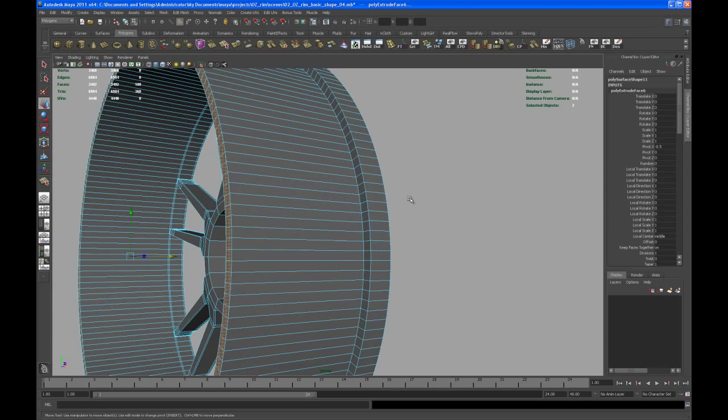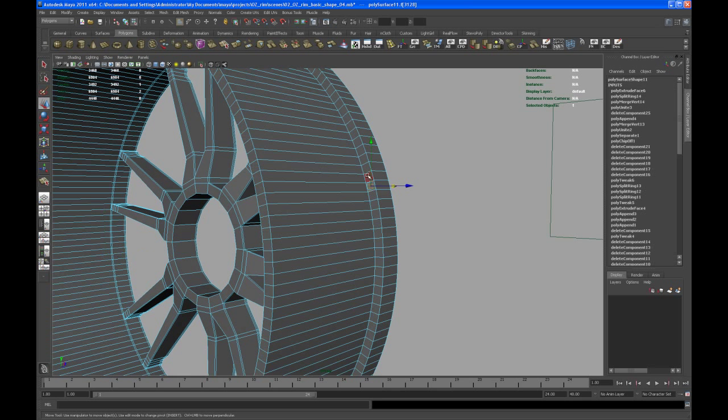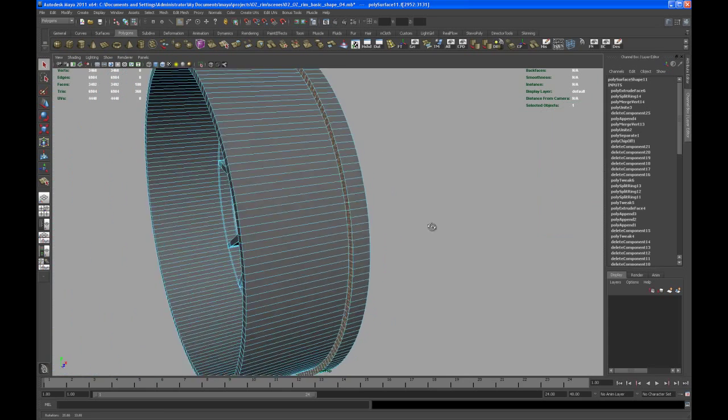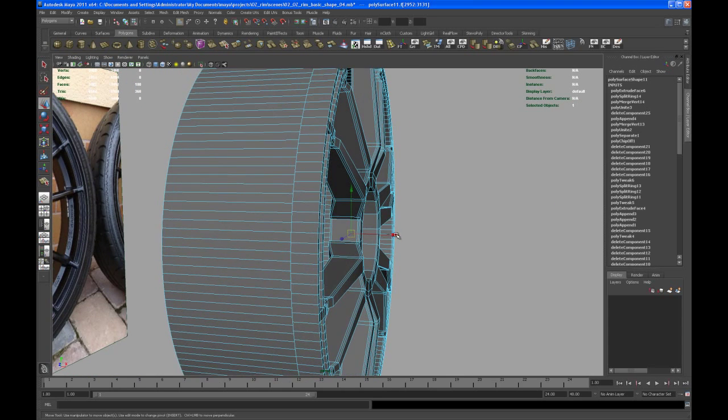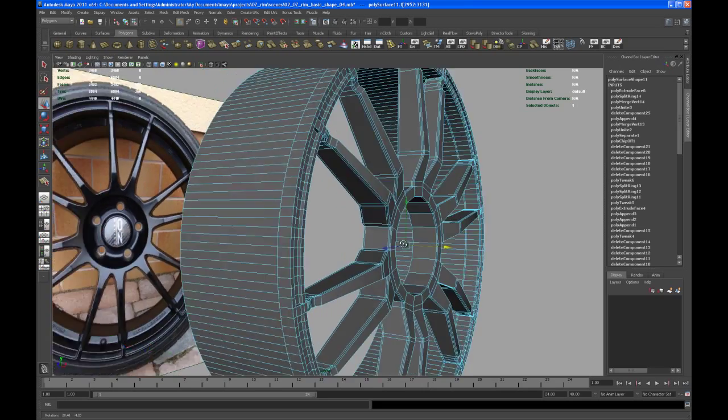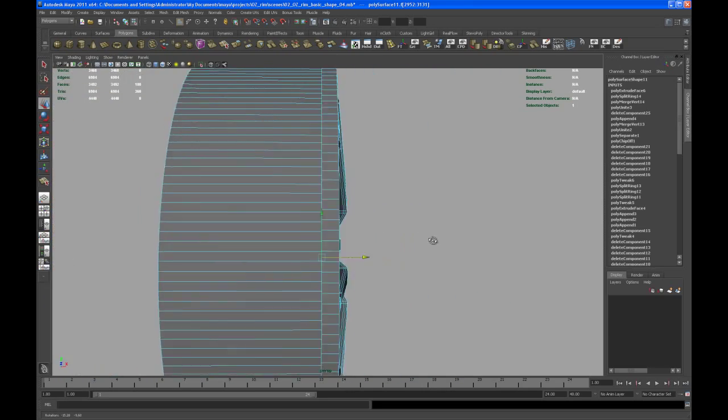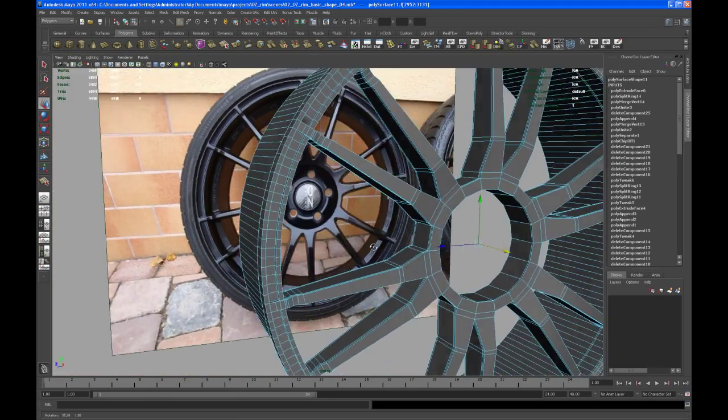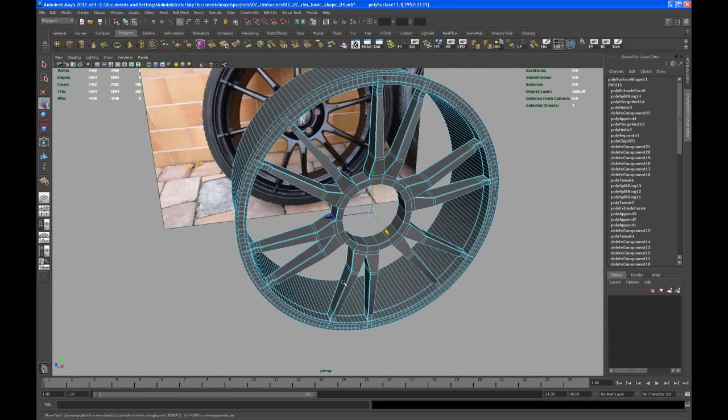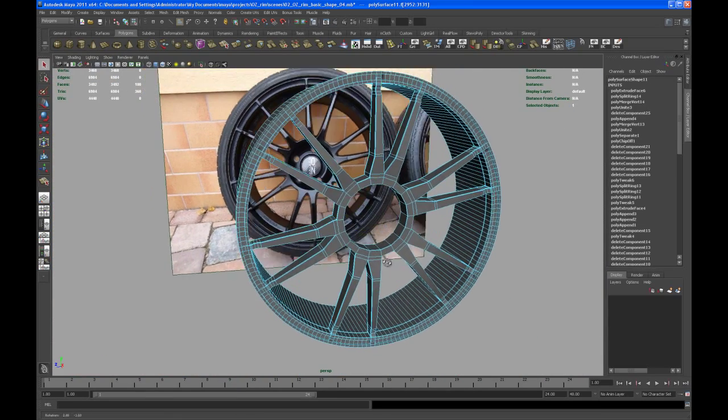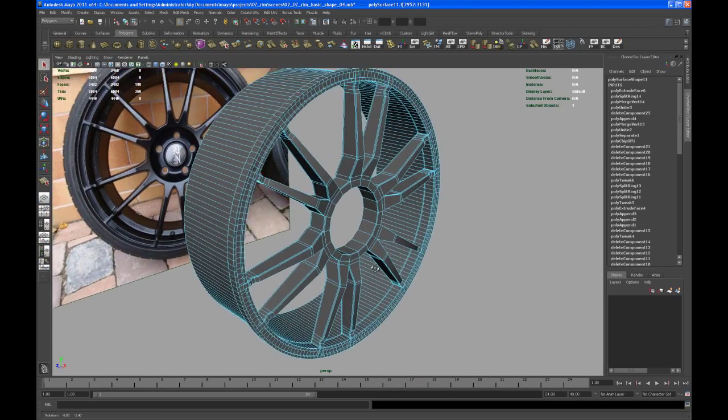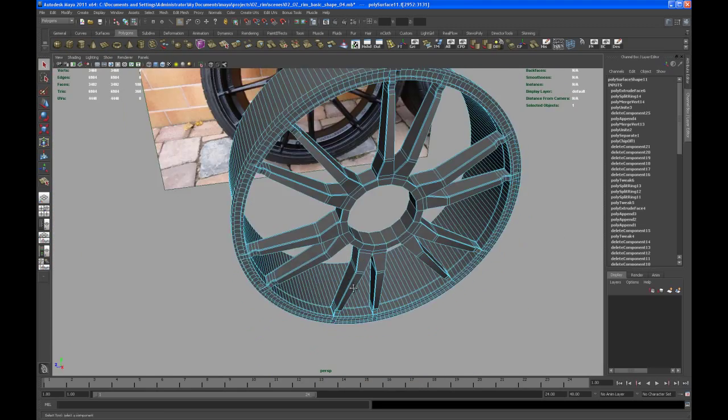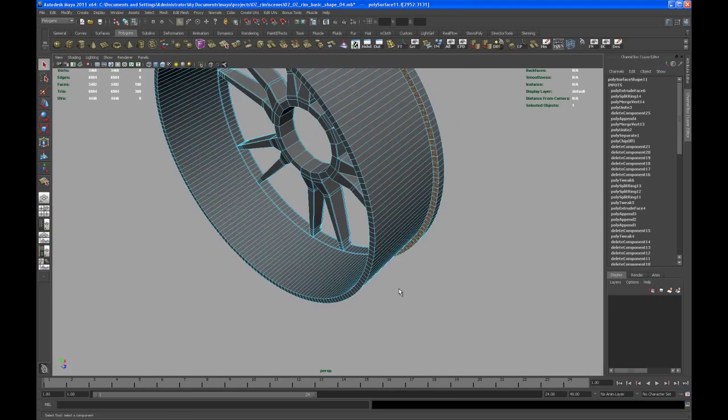All right so let's select that face ring here and move that in X as well. Something like this. We can tweak that later on but yeah sometimes you know you can get picky. But all right so let's take care about that inner part.